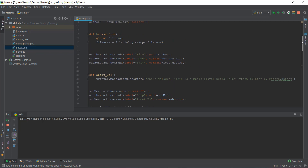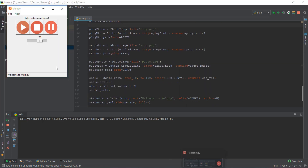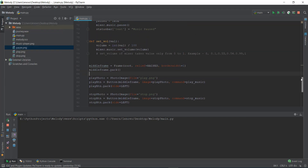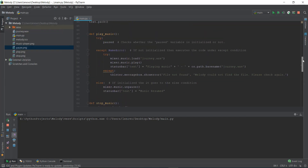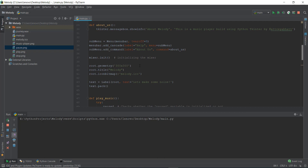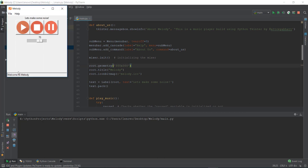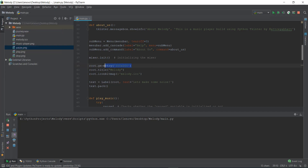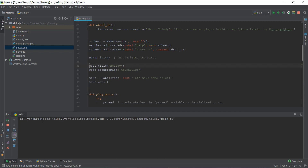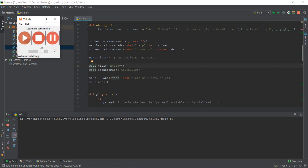The first thing I want to do is remove the root dot geometry at the start that we used. Scrolling up to root geometry — we are forcing 300 by 300 right now, and there is no need to force it anymore because we are going to add more things to our window. Let's reload it and see how it looks. Now it appears a little bit smaller.